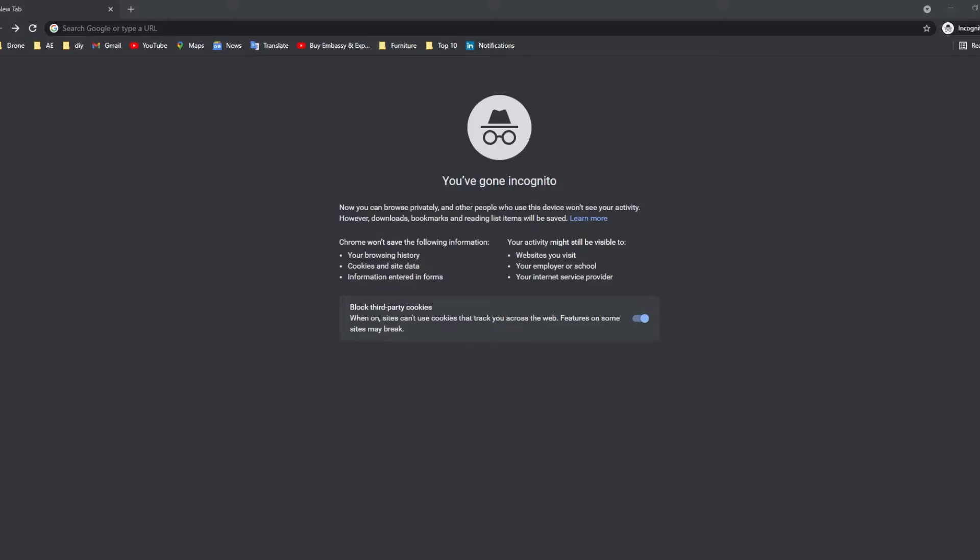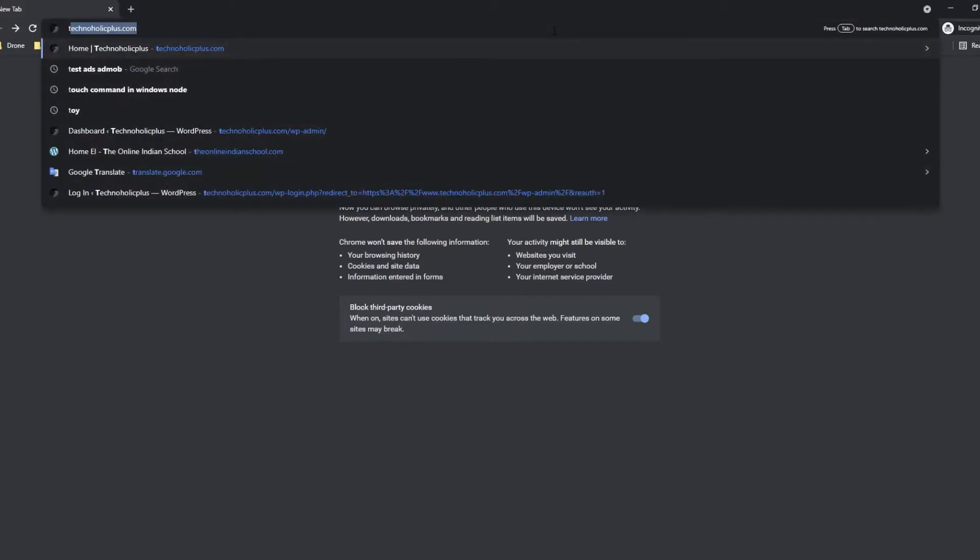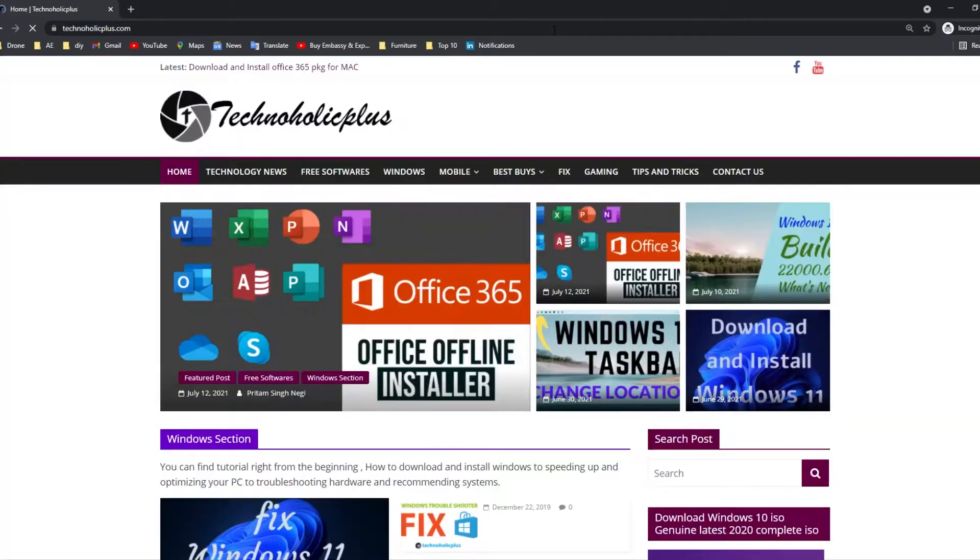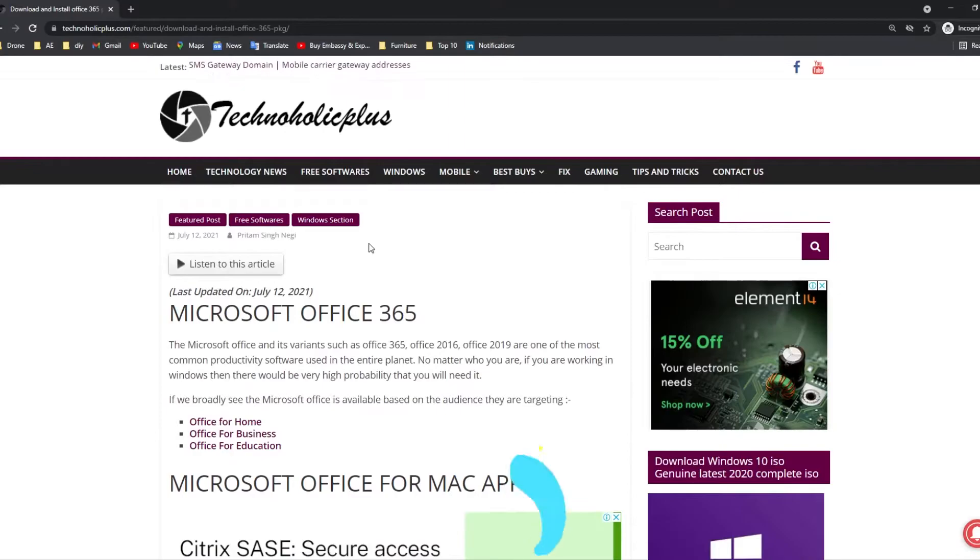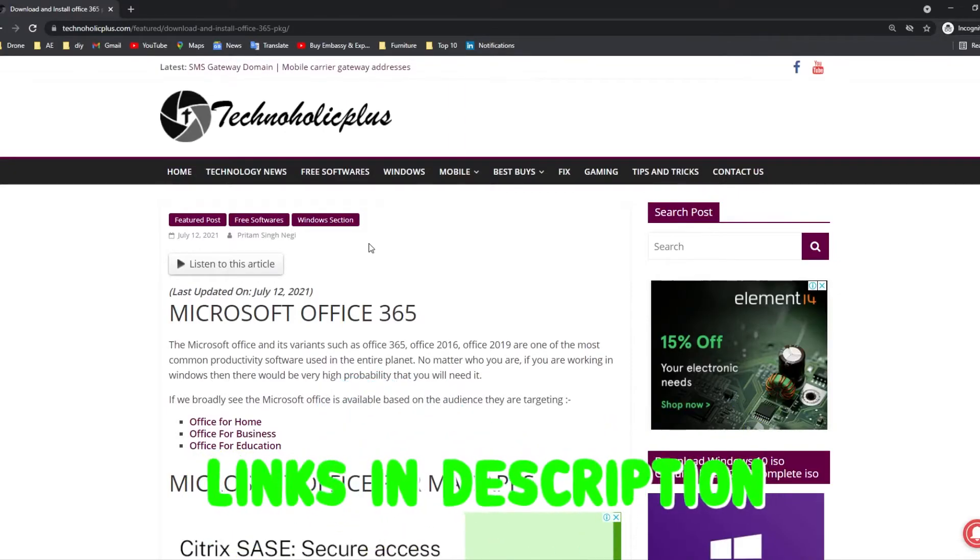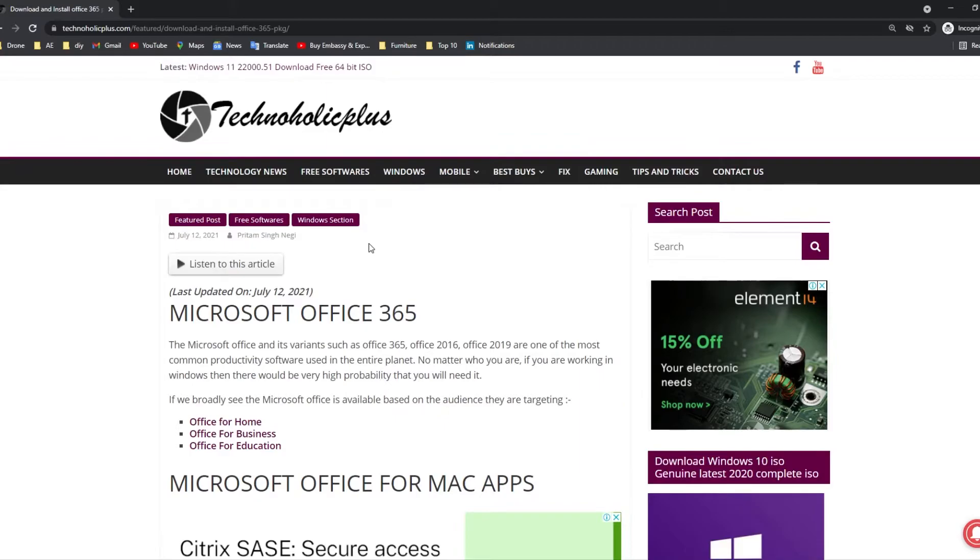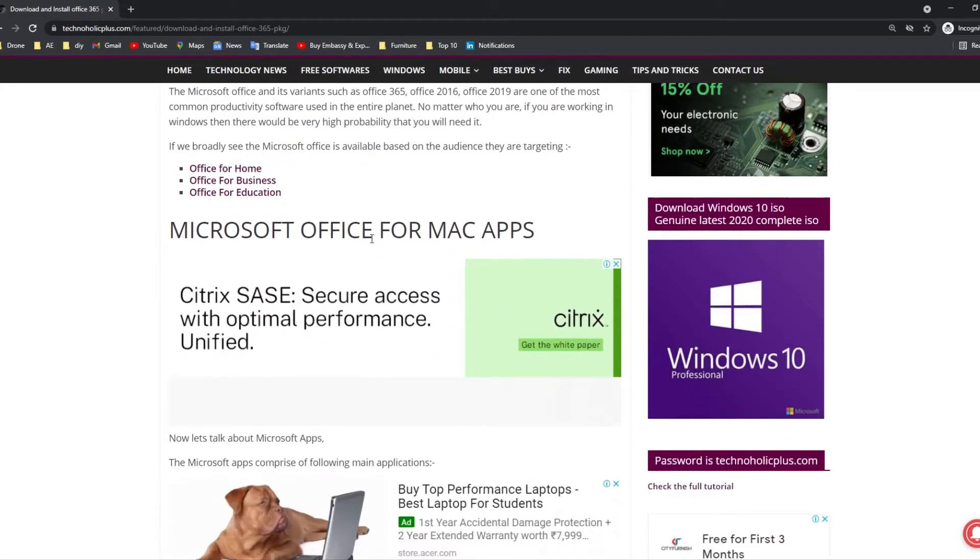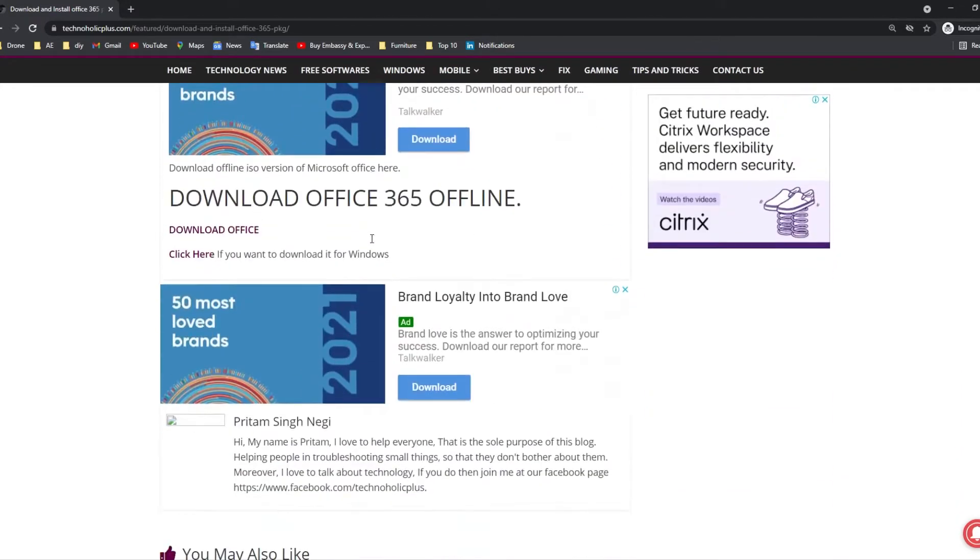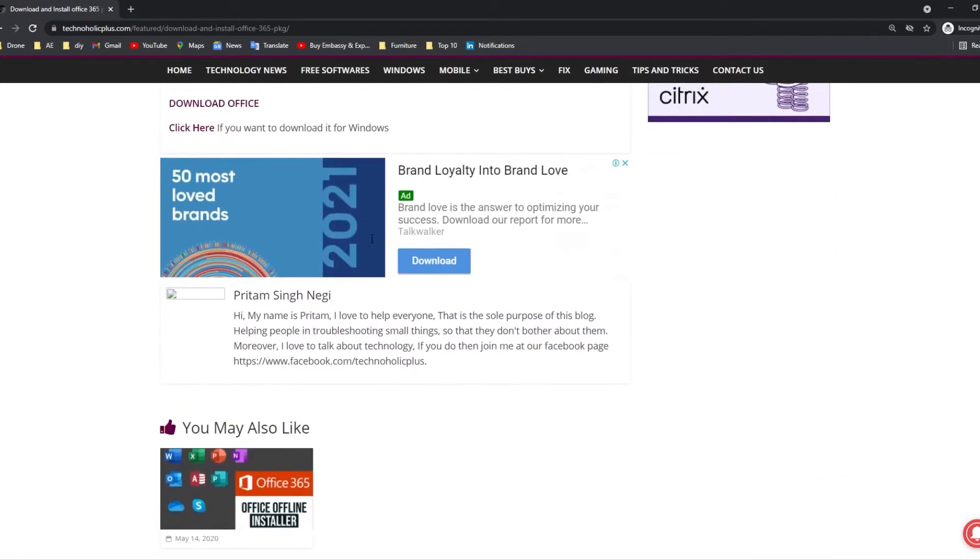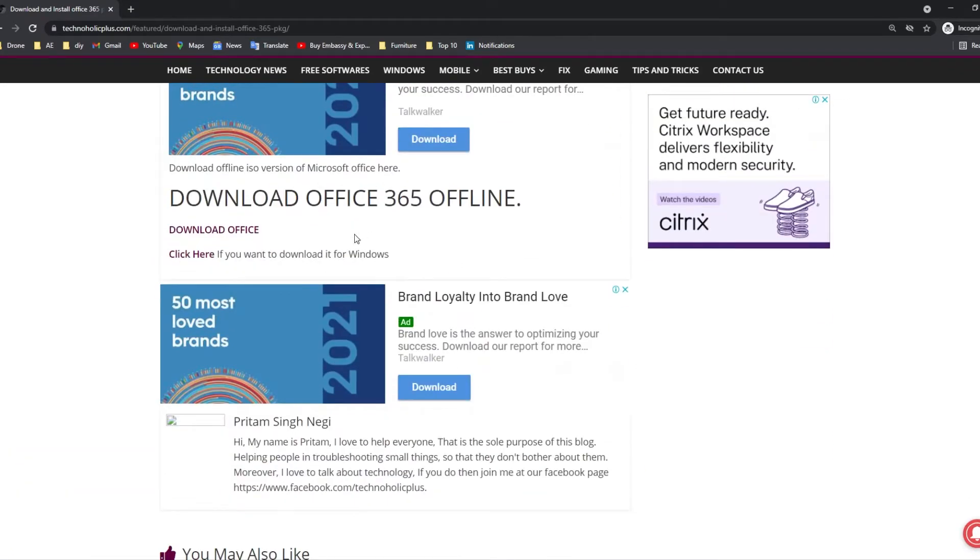Therefore, I suggest you visit this link and go to this page. I will also put the link in the description of this video so that you can directly reach it. Here you can read about MS Office 365, and just scroll down and you will find the direct download link.